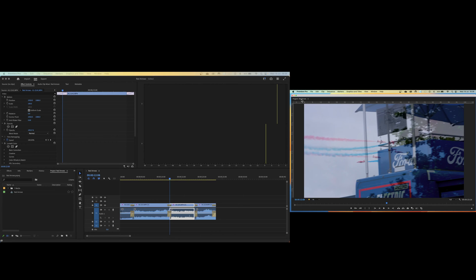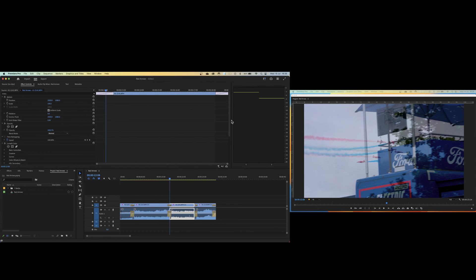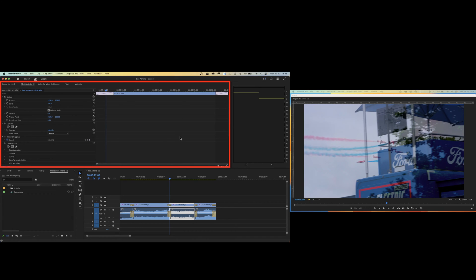But it also has the additional benefit that it frees up space on your main monitor which you may want to use for something else. For example here you get a much bigger view of the effects control panel. So those are two advantages of using this particular way of doing it.